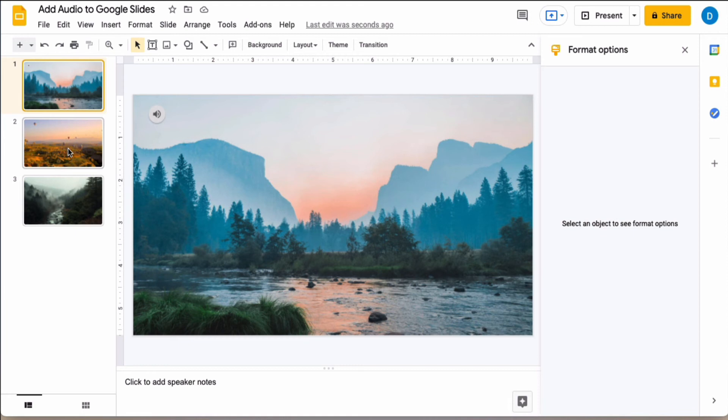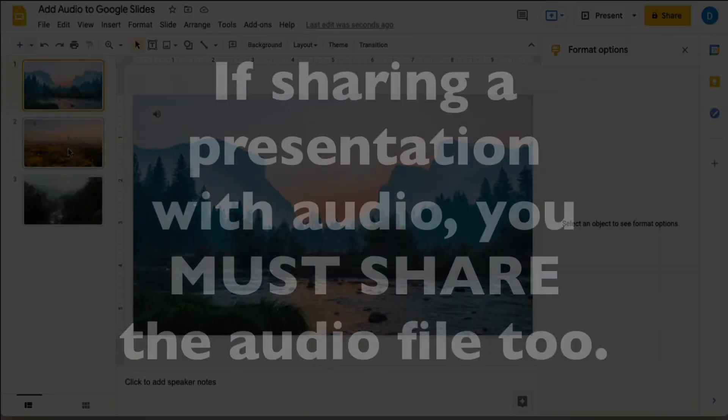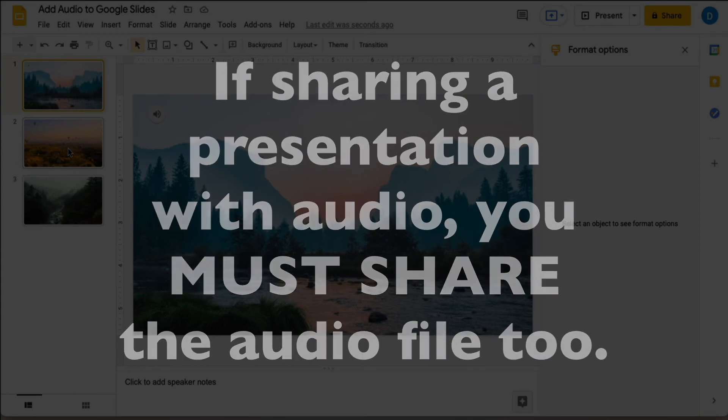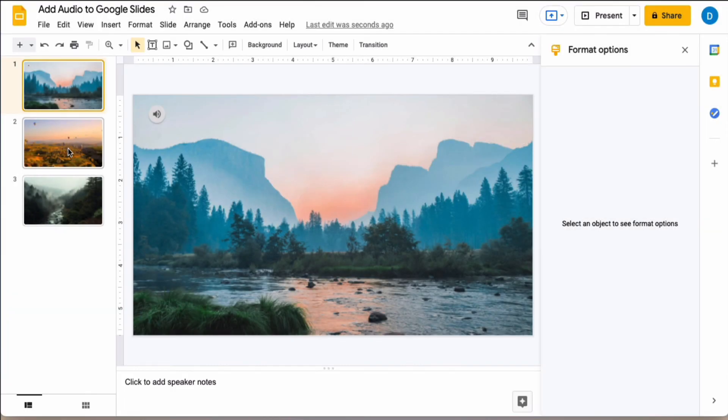Here's one important note. If you're going to share your presentation with anyone else or a group of people it is very important that you know that you must share the audio file as well. In Google Slides they're still treated as two separate files so you must share the audio file that you are using.